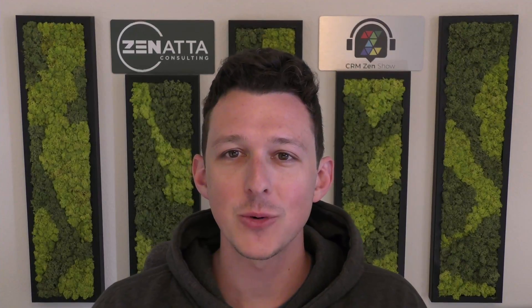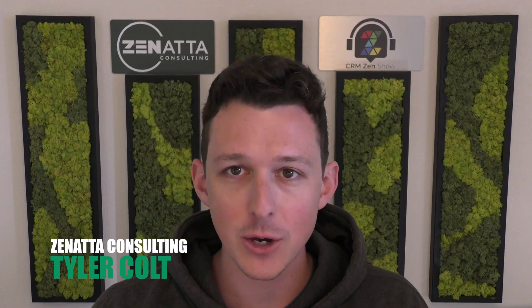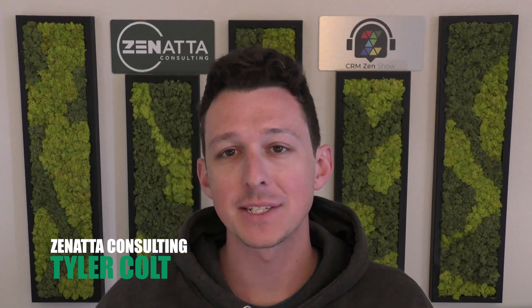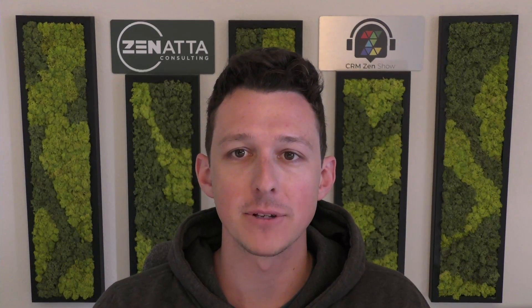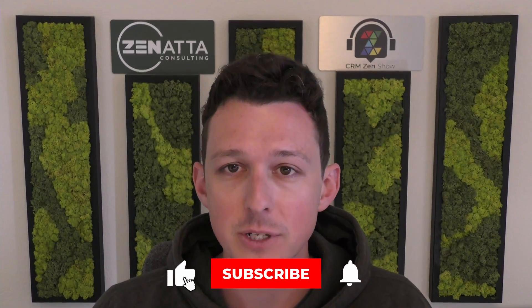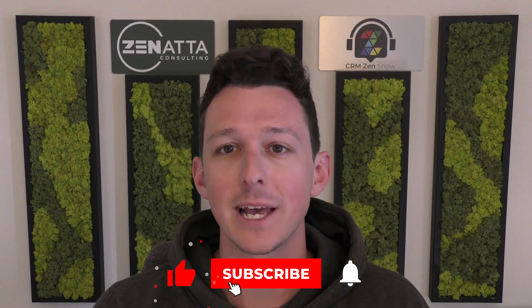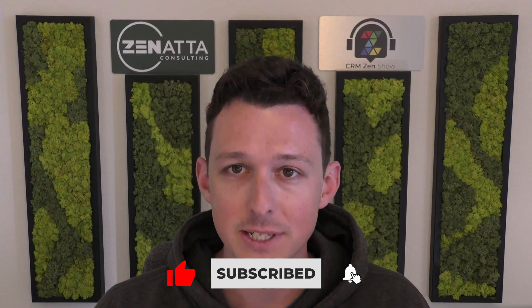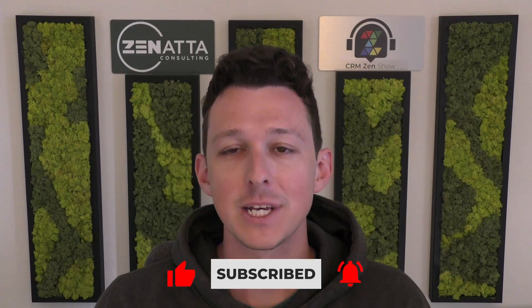Hello, and welcome to another tutorial video here from Zanata Consulting. My name is Tyler Colts, and in this video, we're going to be walking through task management inside of Zoho CRM. So before I jump in, I do want to ask if you find this video useful, please be sure to like and subscribe down below as that really does help us out.